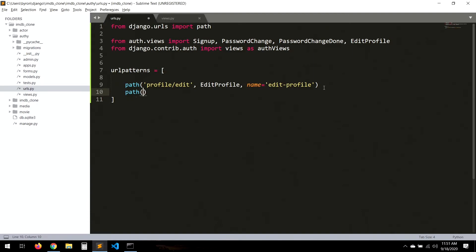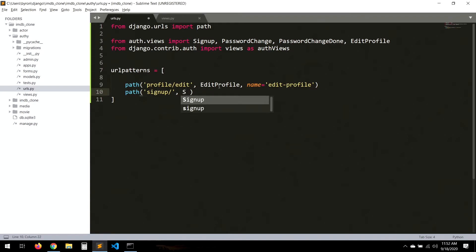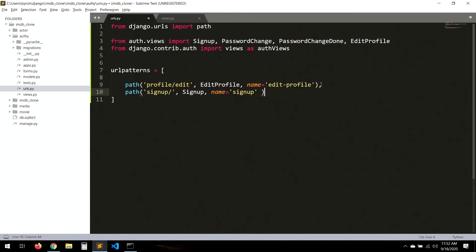Then path('sign_up/', sign_up, name='sign_up'). Remember to put comments so it's clear what each URL is for.